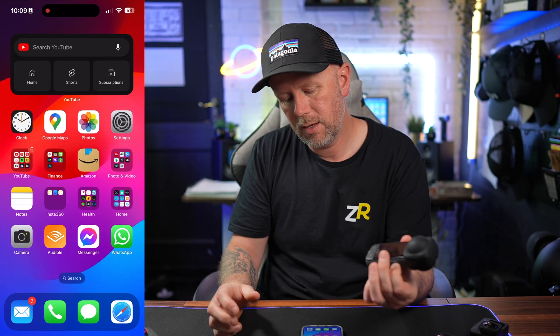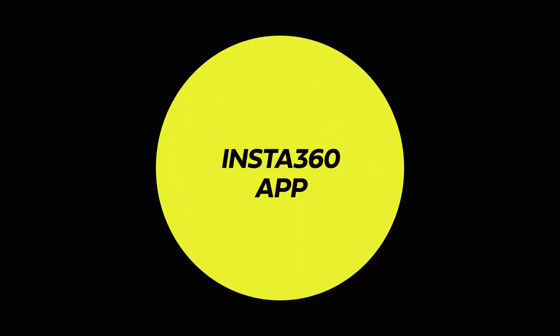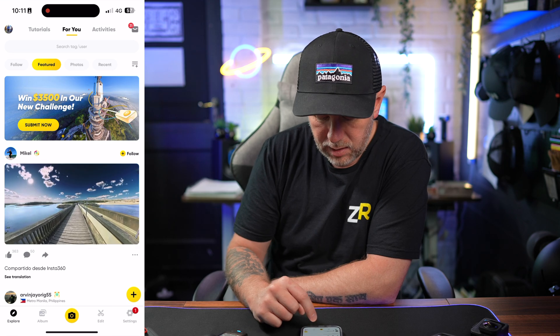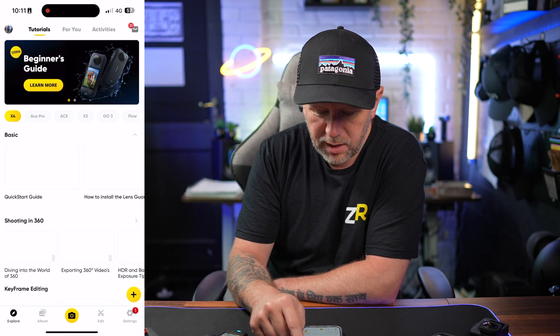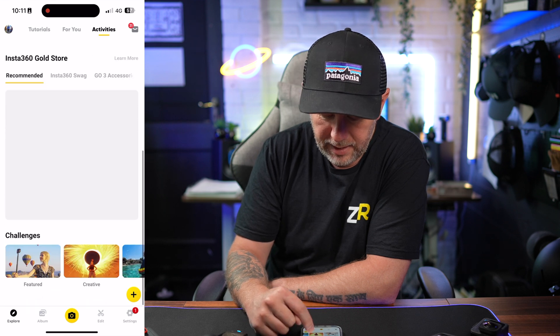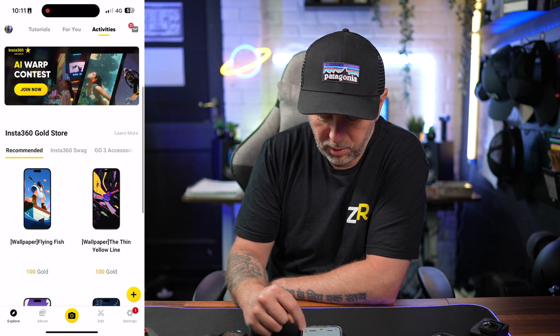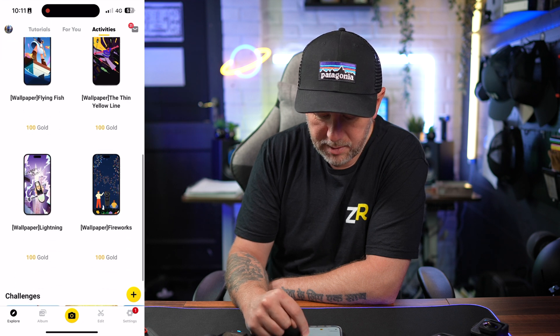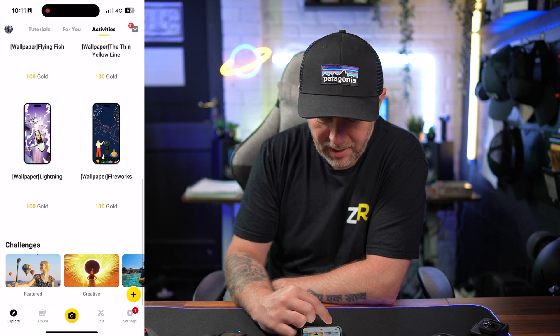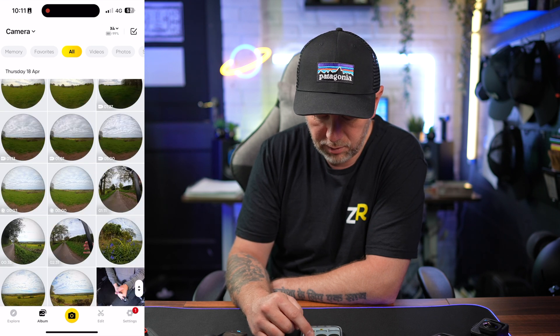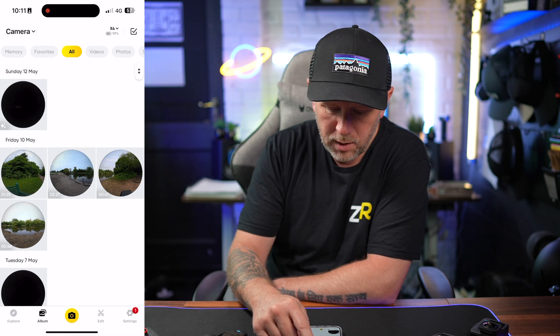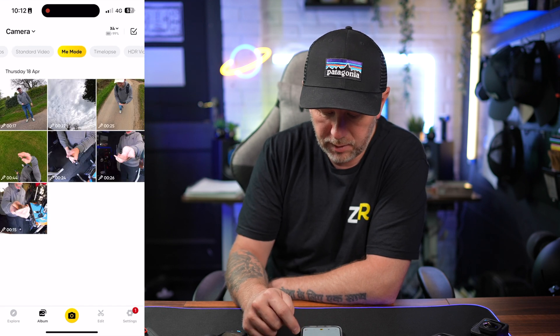Now let me show you how easy it is to connect to the Insta360 app with the X4. Inside the app you've got Explore, which shows you what people have shot with their Insta360s for inspiration. You've got tutorials, activities, challenges, and different wallpapers you can download. Then you've got all your media — all the 360 footage recorded recently on the Insta360 X4, including photos, videos, standard video, and me mode.